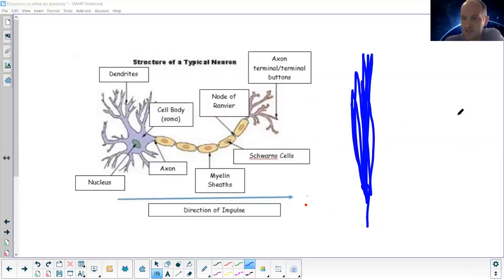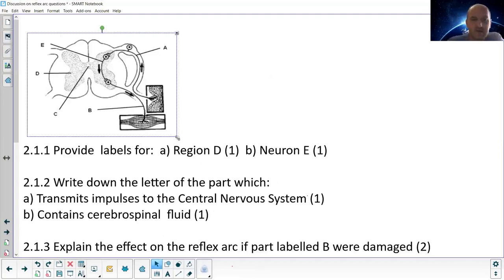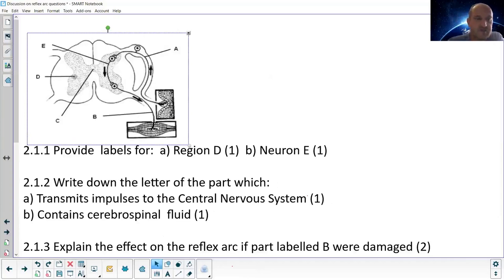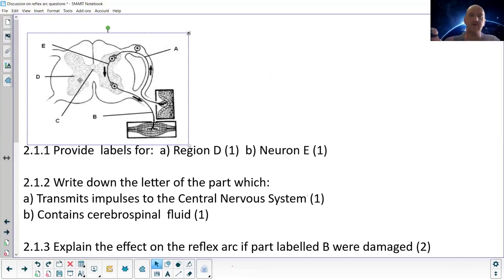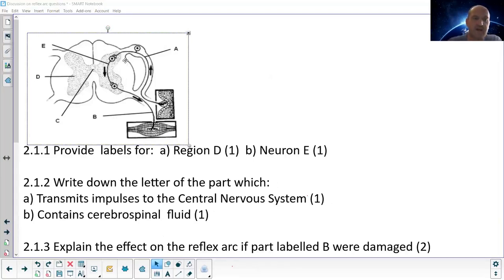They ask you to provide labels for region D. Region D is the gray matter. In the spinal cord, the gray matter is on the inside and the white matter is on the outside.